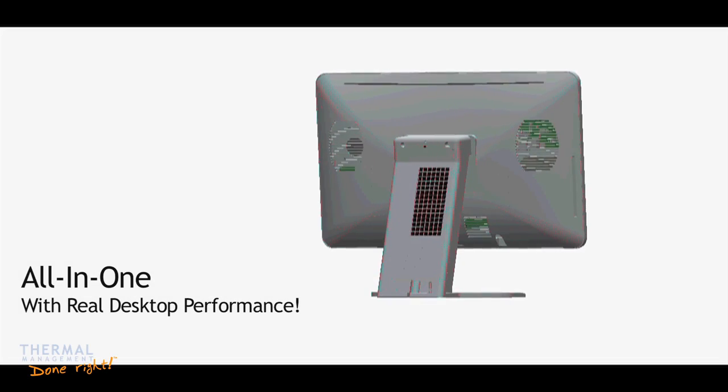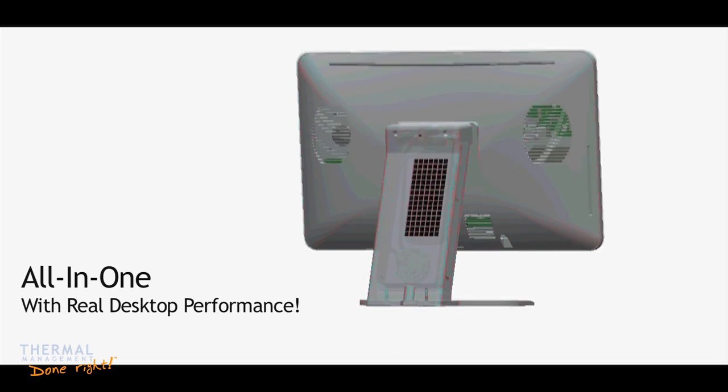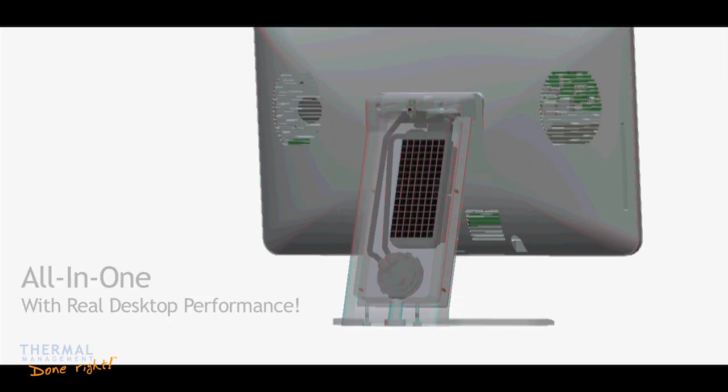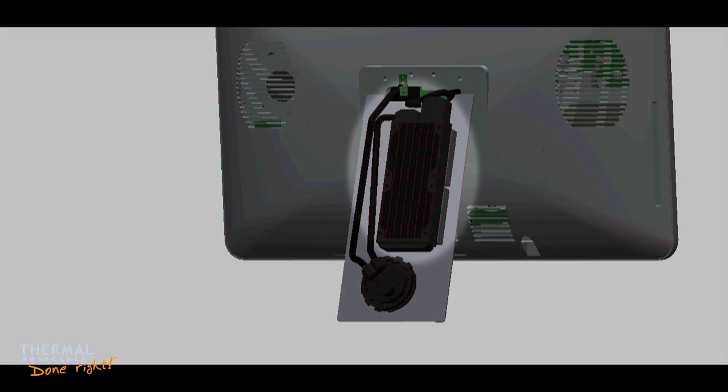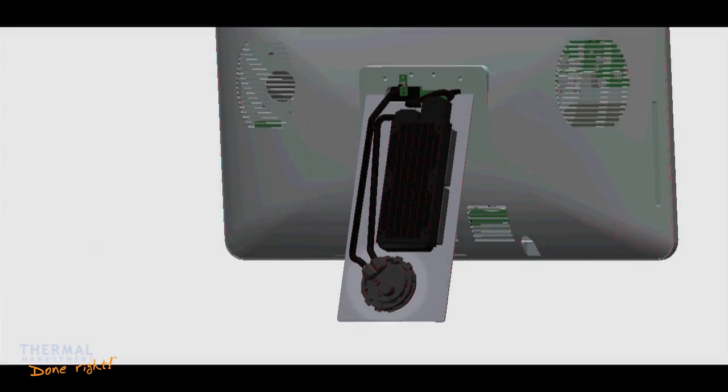Contained within the vertical stand is a high-performance optimized radiator coupled with low-noise axial fans located behind. Below the radiator is Acetay's proprietary low-profile pump.